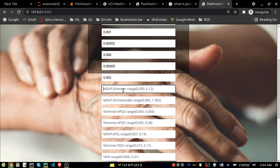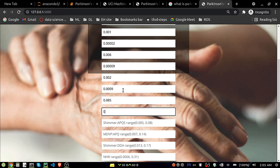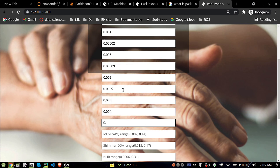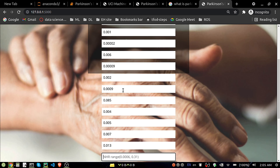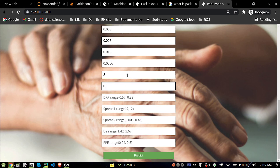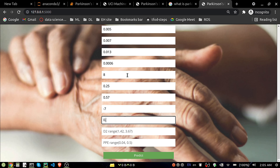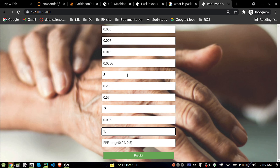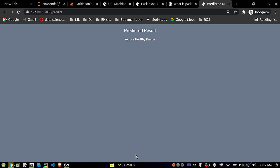Entering the values: 0.0004, 0.0005, 0.0007, 0.0130, 0.0006, 0.25, 0.57, minus 7, 0.006, 0.04. After inserting all the values, clicking Predict. You can see the message: 'You are a healthy person.' This is our end-to-end project — analysis as well as Flask integration of the Parkinson's disease detection project.